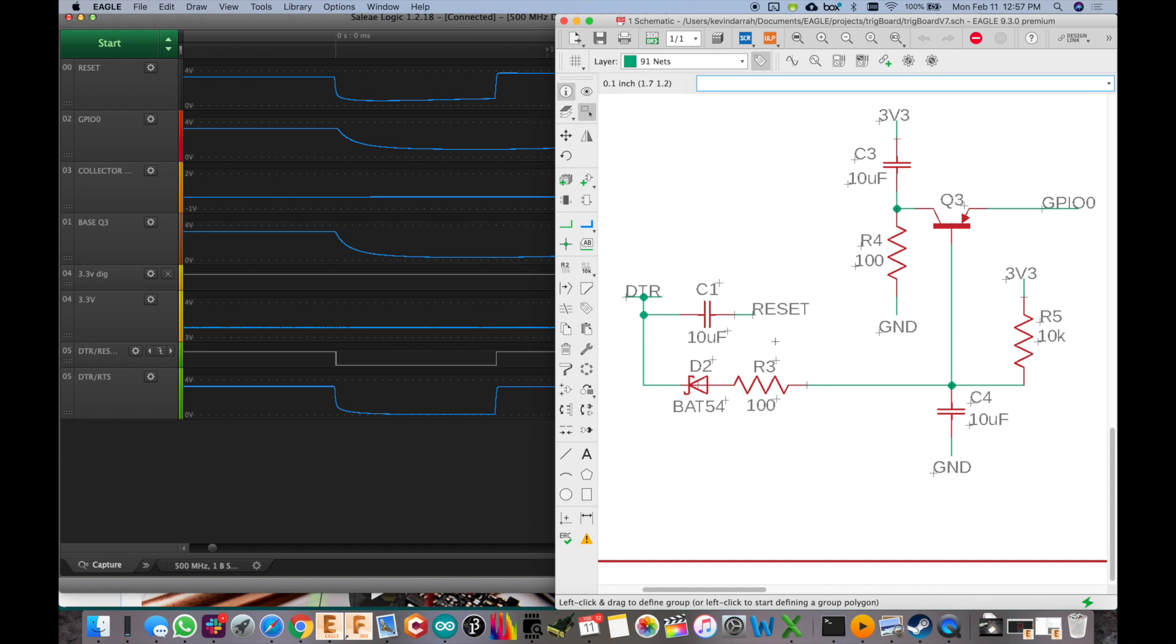And that's when it checks to see if GPIO0 is high or low. And if it's low, it's going to go into programming mode. If it's high, it will just go into normal operation. So that's what we're trying to do here with this circuit.